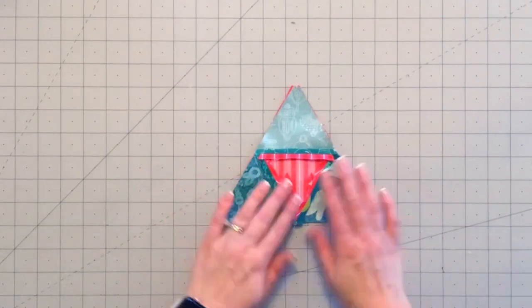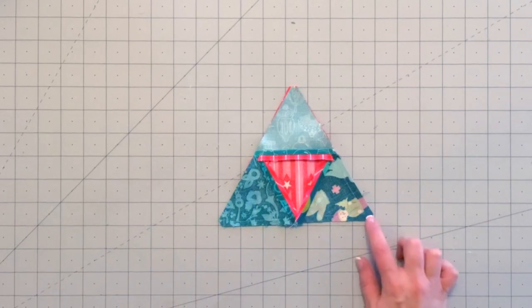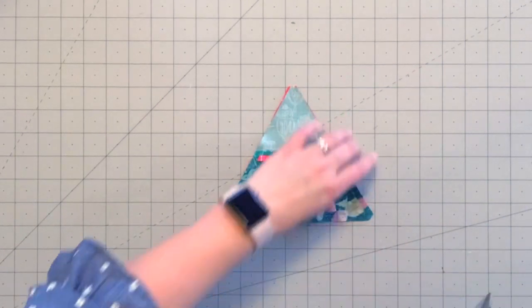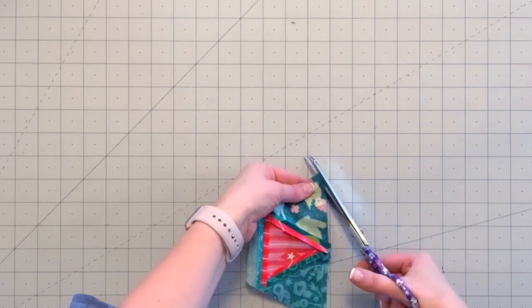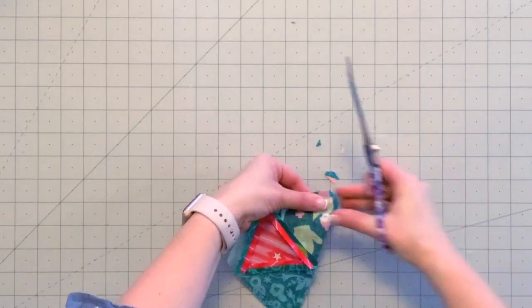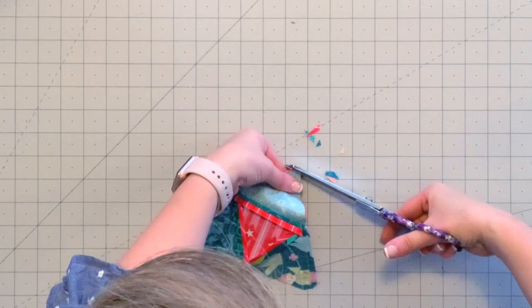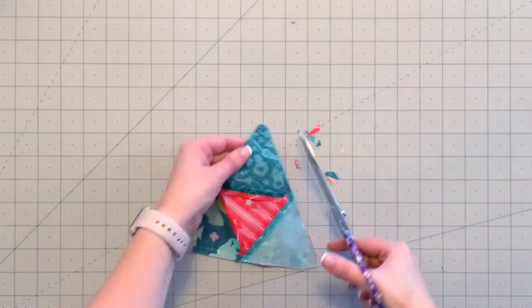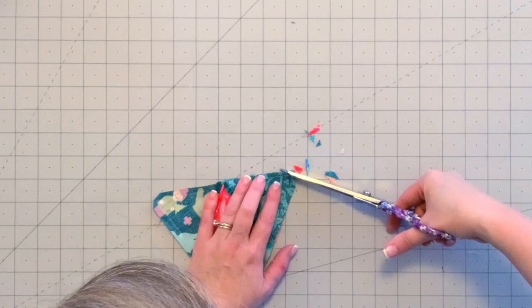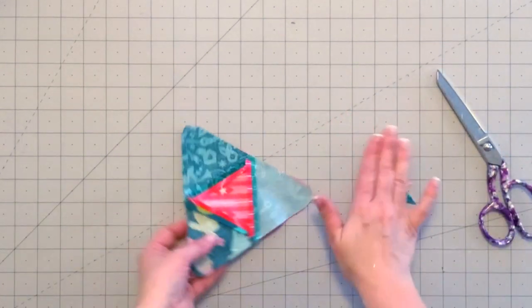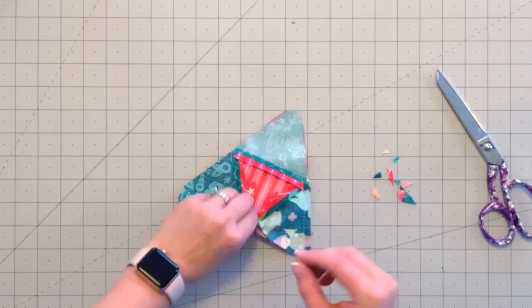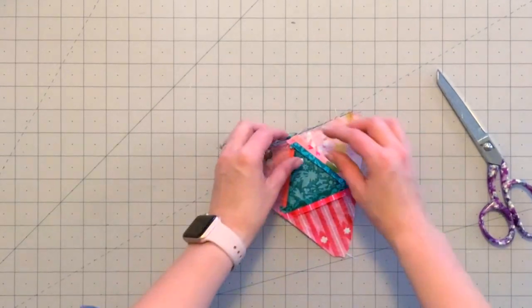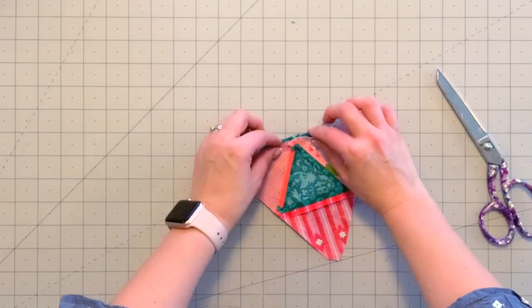Now all the sewing is done. My corners are already trimmed a little bit, but I'm just going to trim them a little bit more so that when I turn the ornament right side out, I can have nice sharp corners. I don't want to cut the stitching here, but I'm just cutting away the extra fabric at each corner. One last thing before I turn the ornament right side out—you see here at the opening—